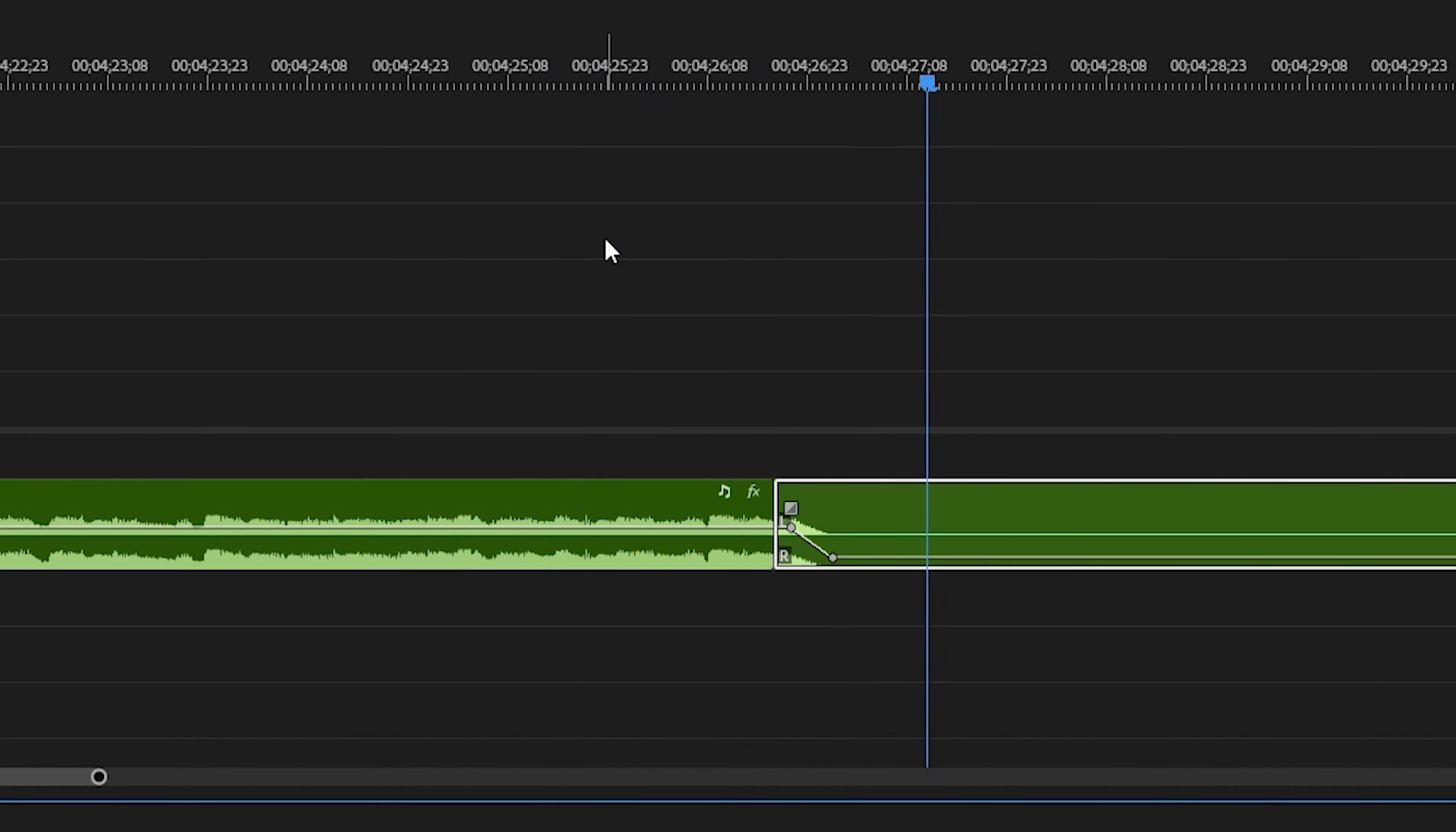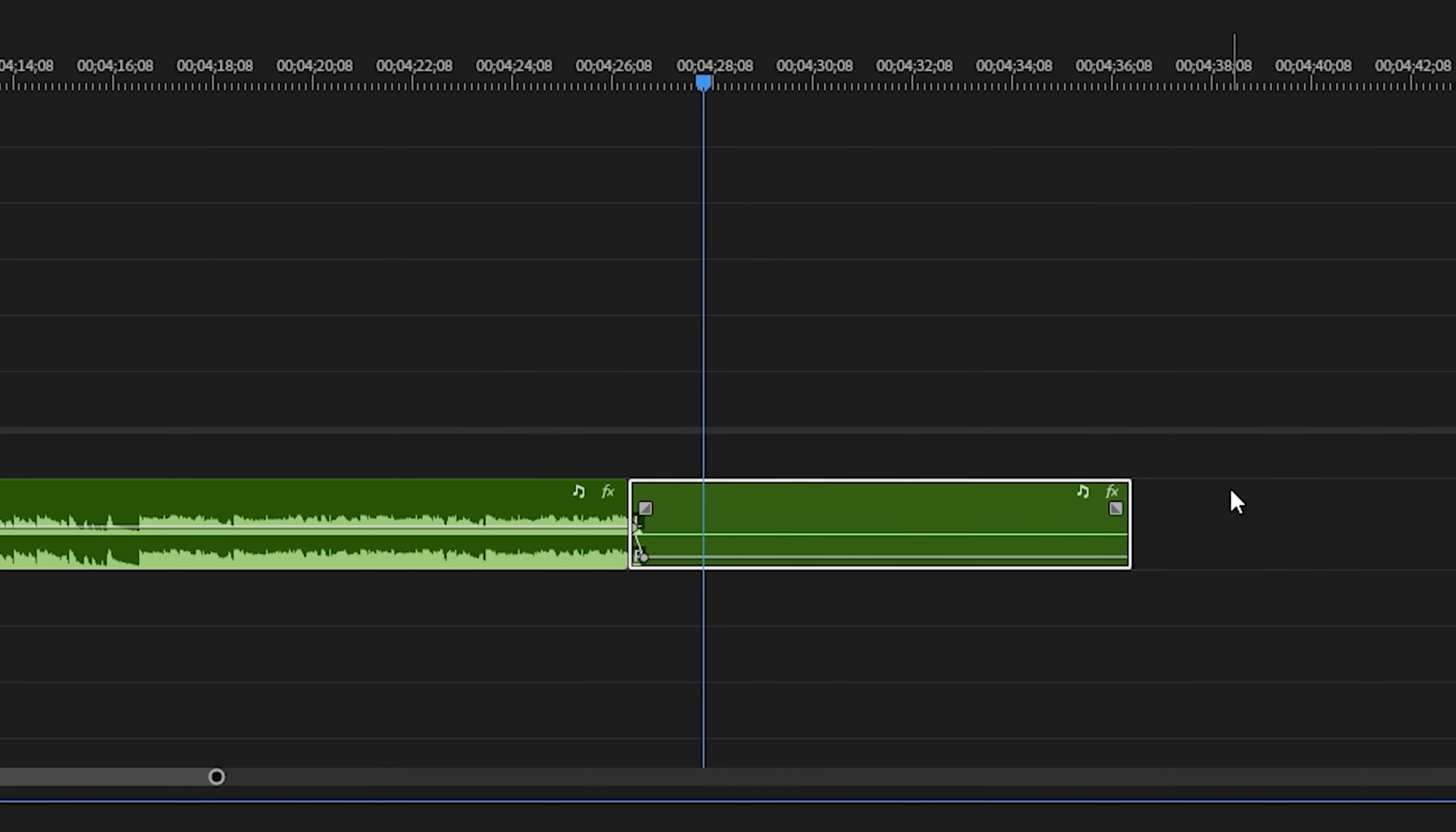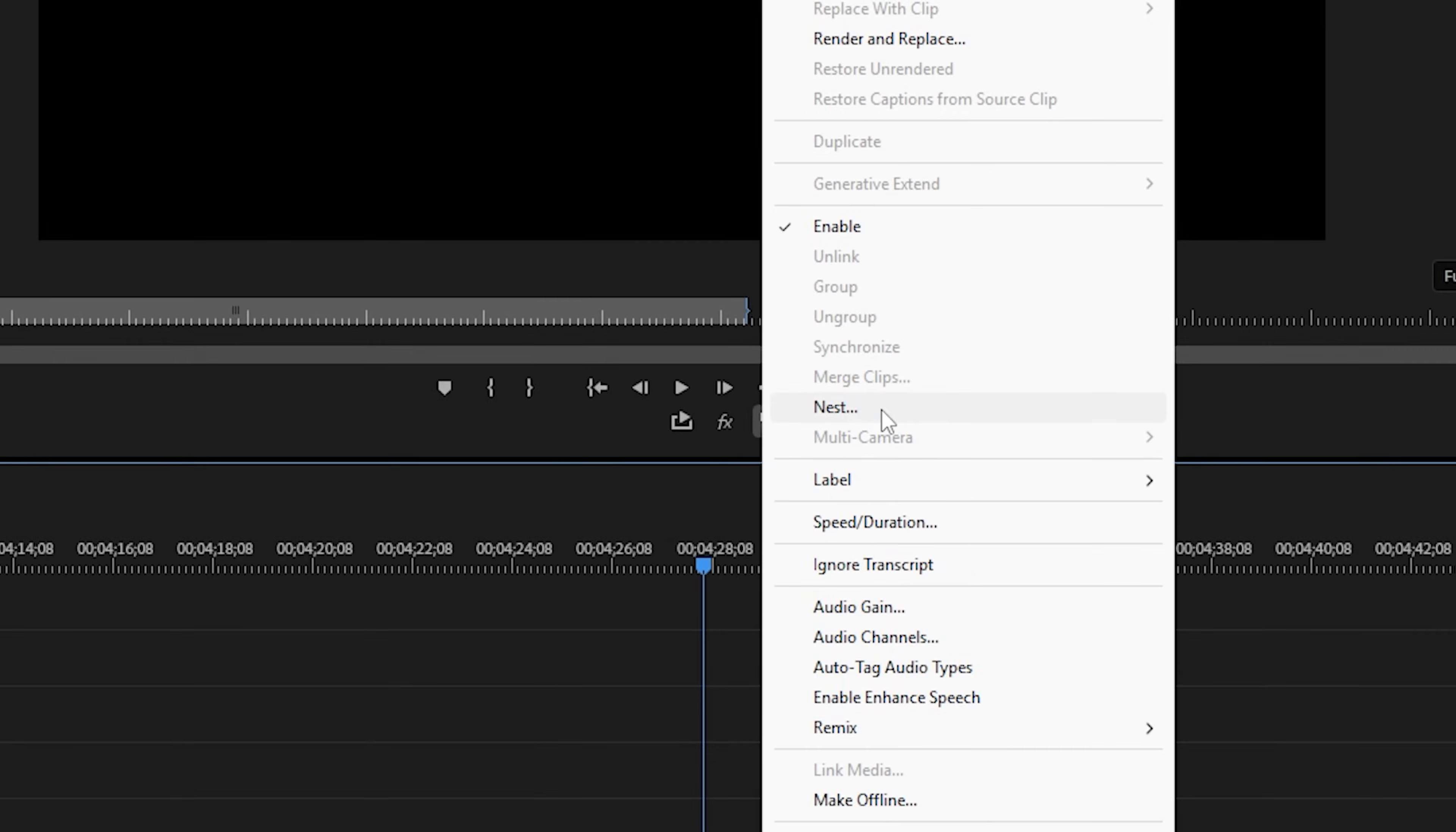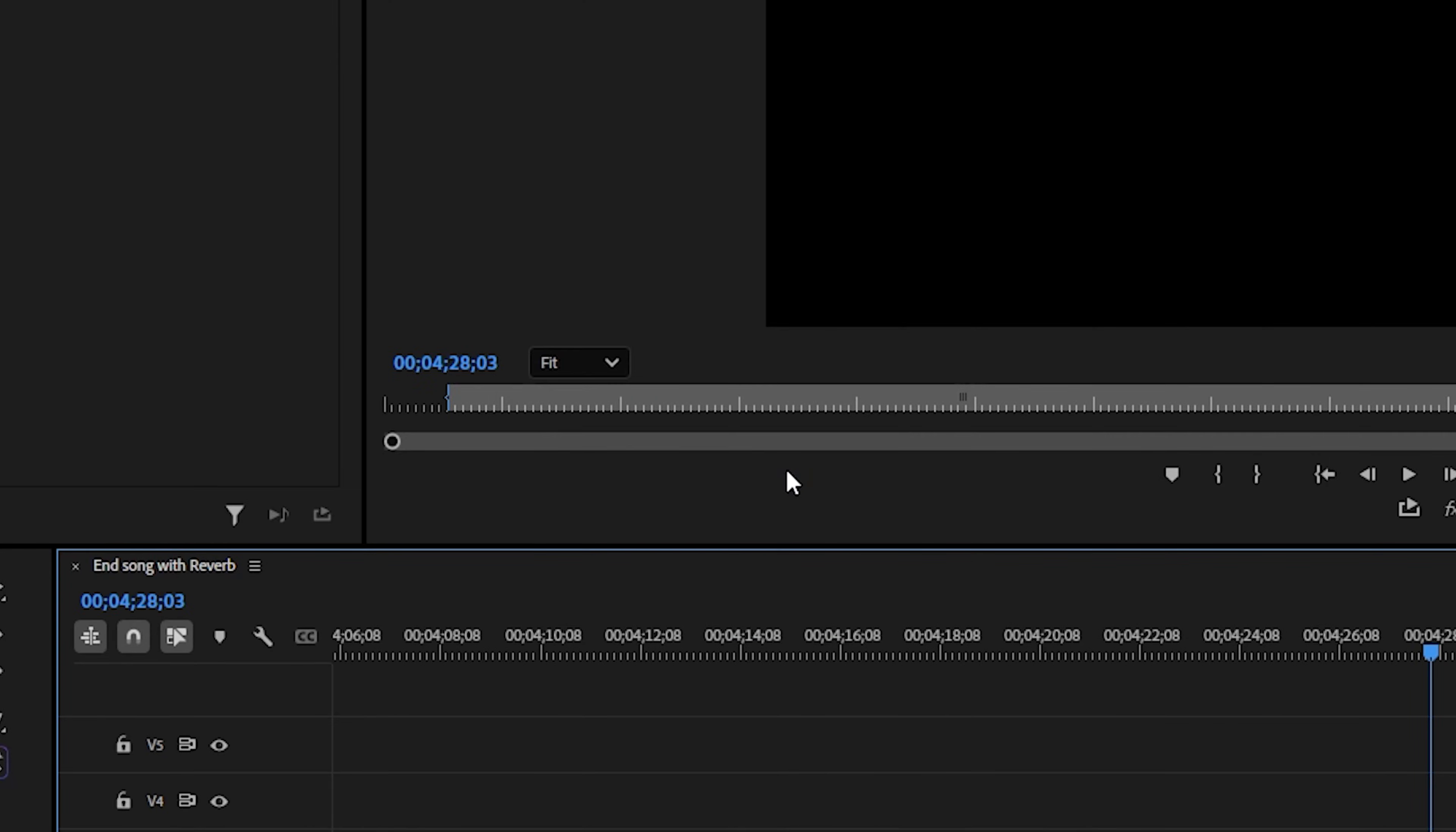You also want to make sure you don't shorten this clip. You want to keep it going as long as you can. Now let's nest it by right clicking and select nest. And now we're ready to add a reverb effect.